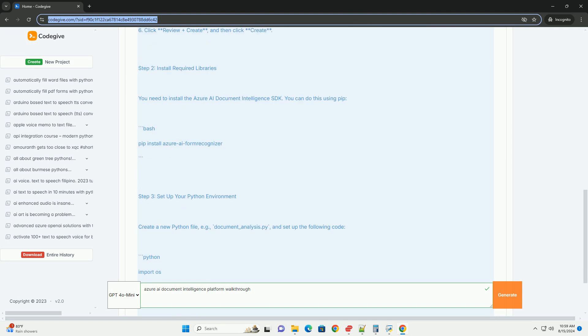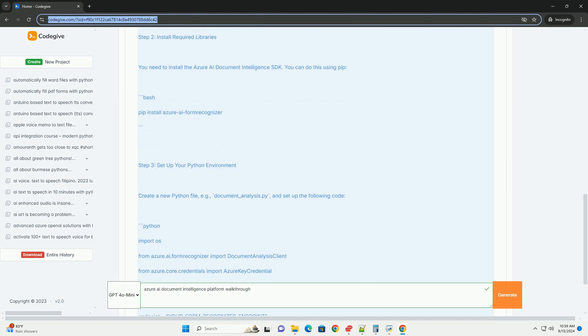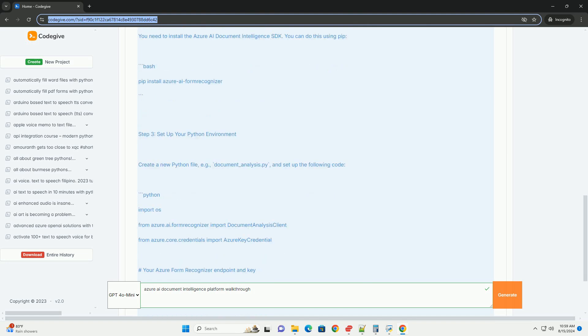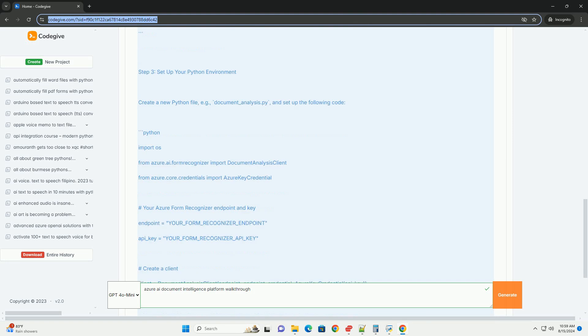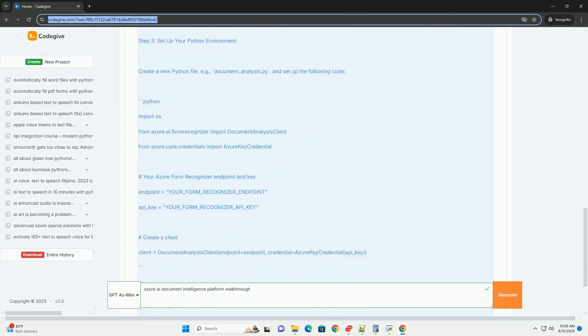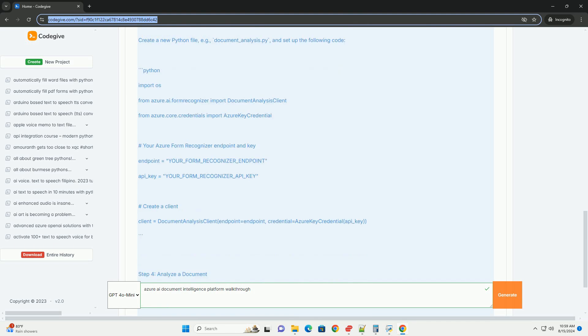5. Fill in the required details: Resource name, your resource name; Subscription, your Azure subscription; Resource group, create a new resource group or use an existing one; Region, choose the region closest to you; Pricing tier, use the free pricing tier for testing.